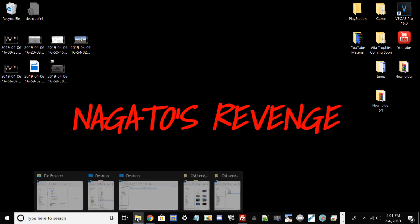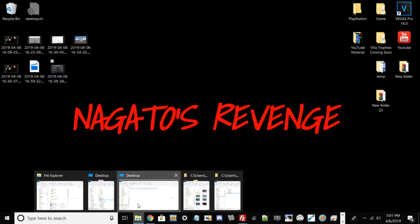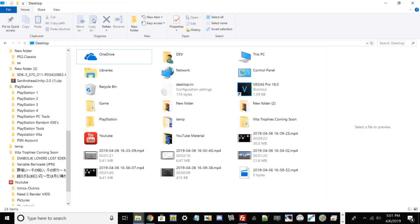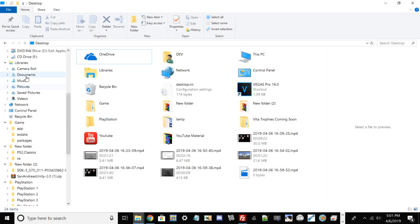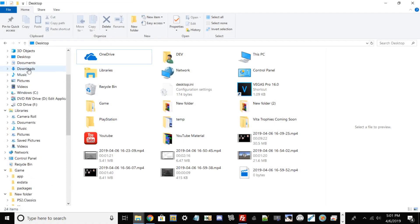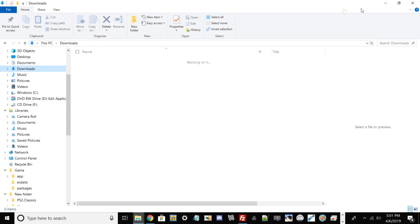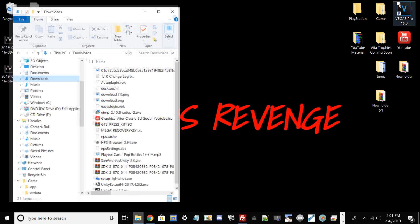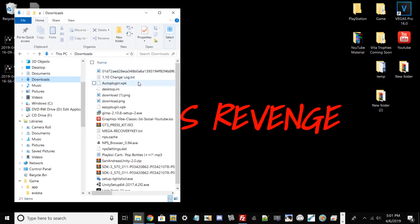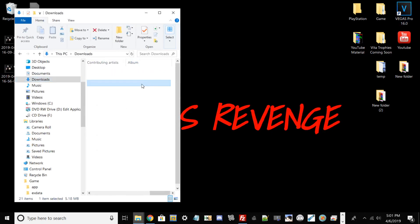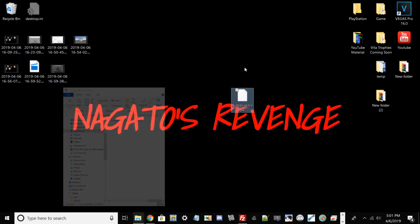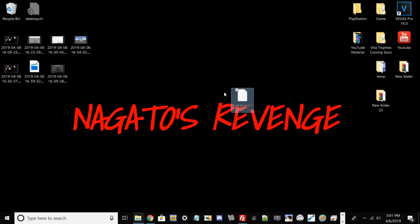Go ahead and go to your downloads folder. Once you've downloaded AutoPlugin, you can just drag it to your desktop.